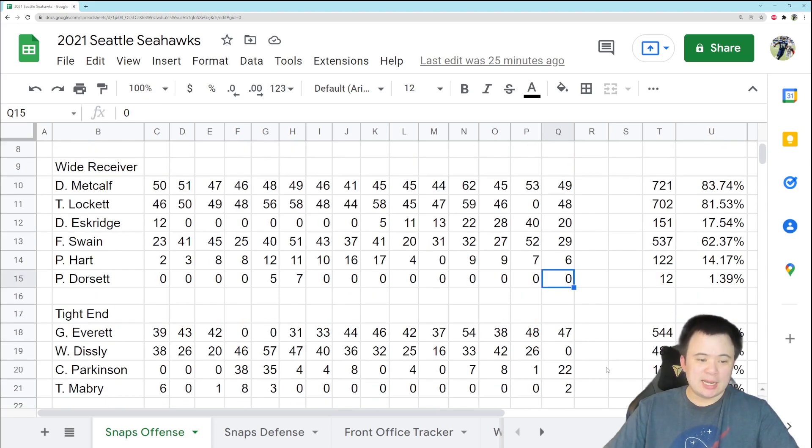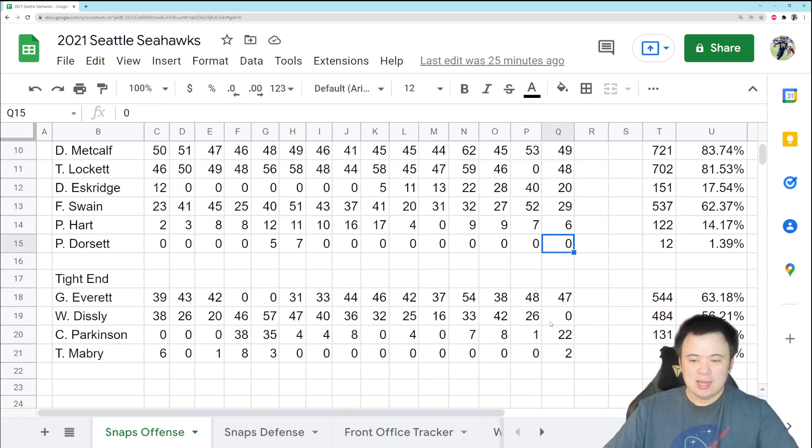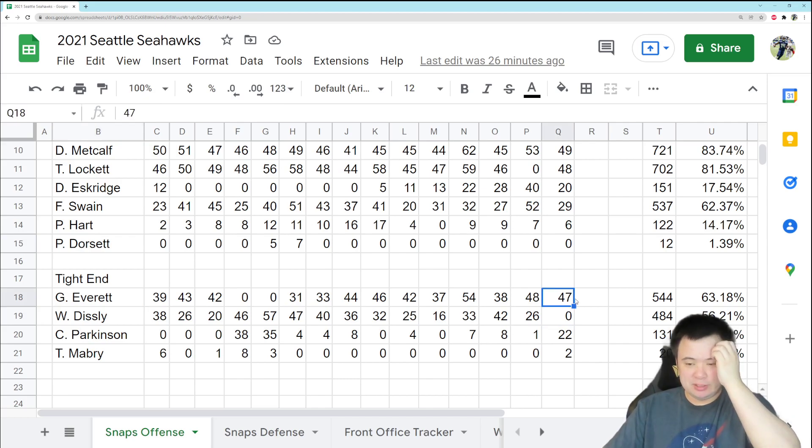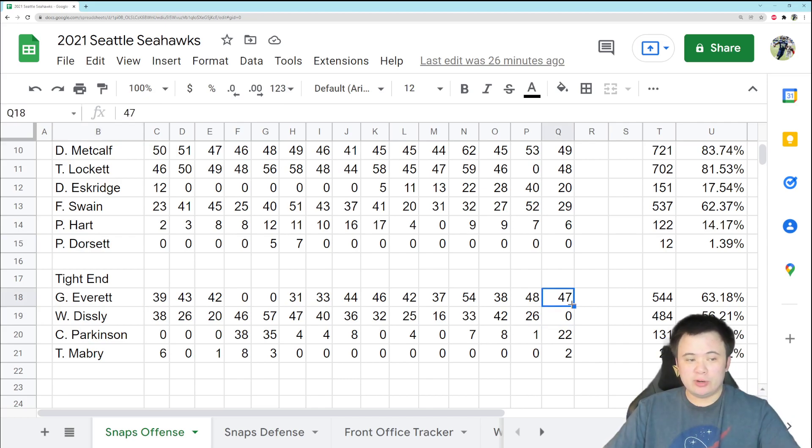Okay, tight ends. Without Will Disley, pretty much what you would expect. Gerald Everett played a lot of snaps, 47 out of 56, and he played pretty well.